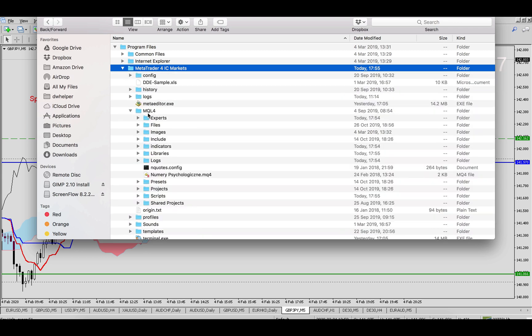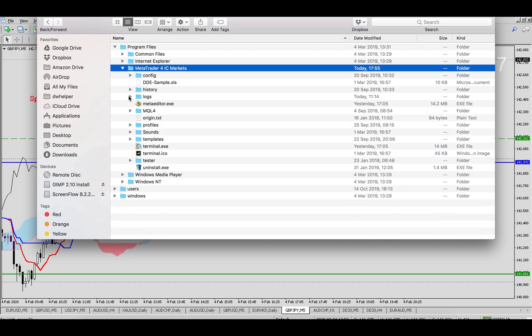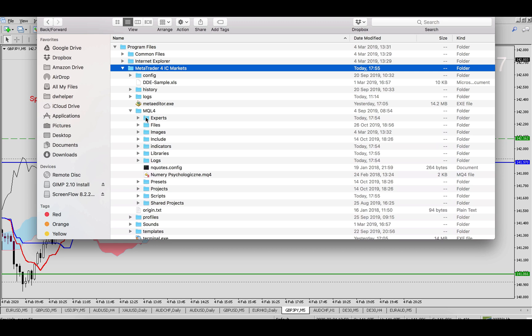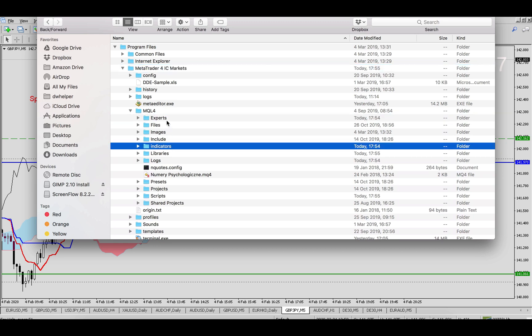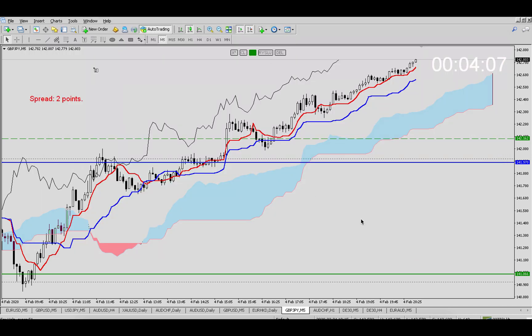Then you need to find MQL4. You've got Experts and Indicators folders—these folders are to install your indicators and expert advisors. Basically you need to drag and drop here as if you would do on Windows MT4. Then you just need to close everything, reopen it, refresh, and you will have all your indicators and expert advisors ready to use.